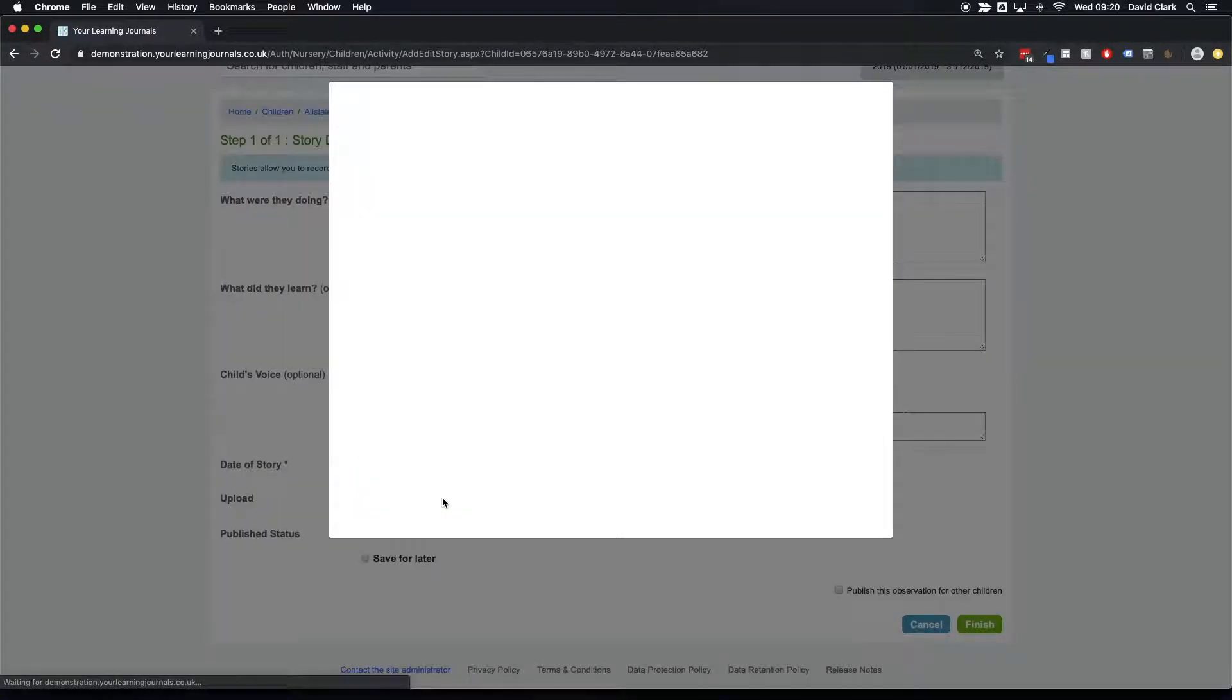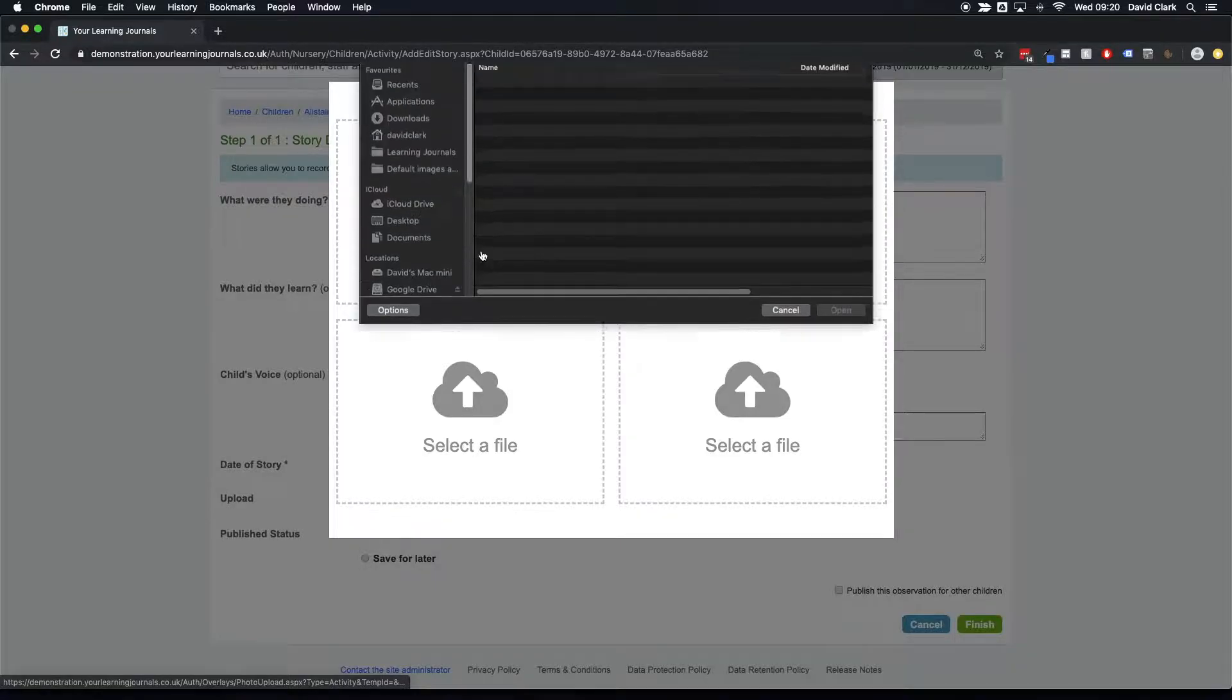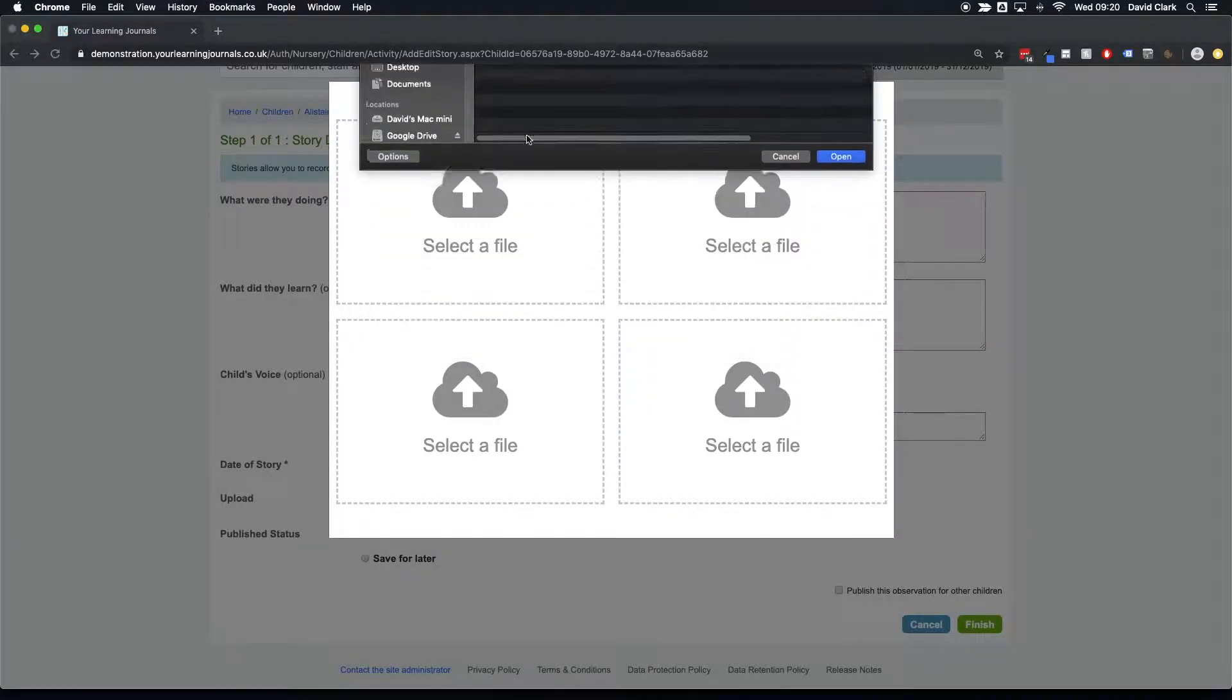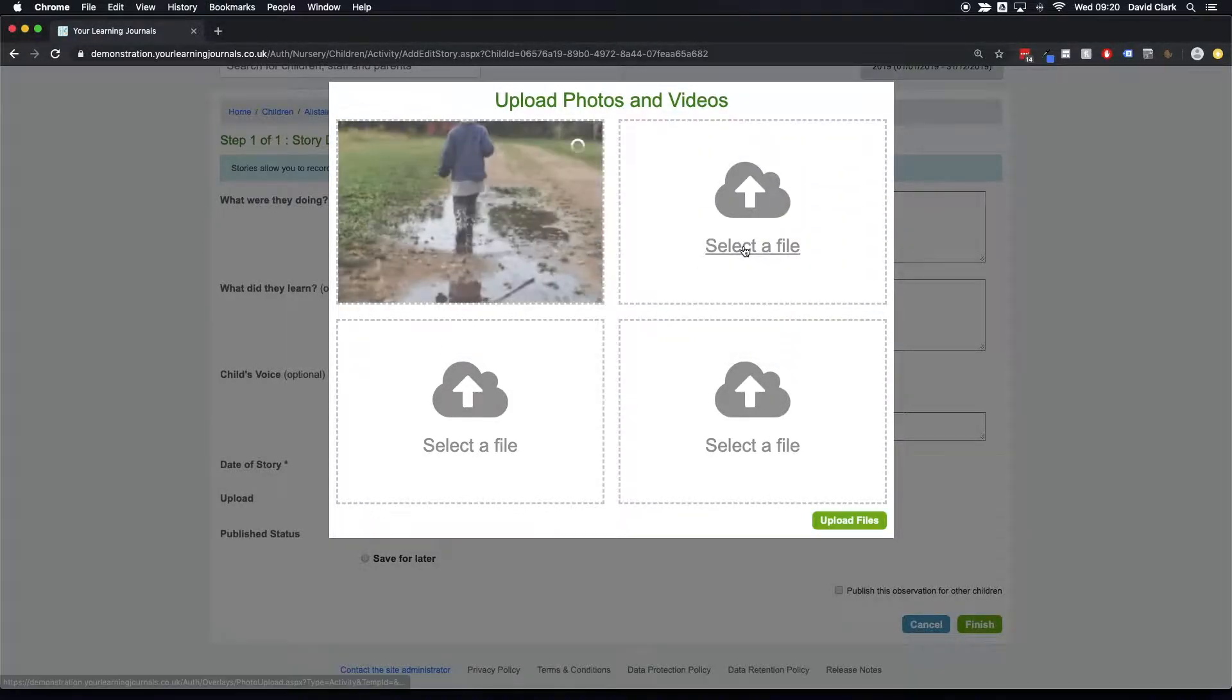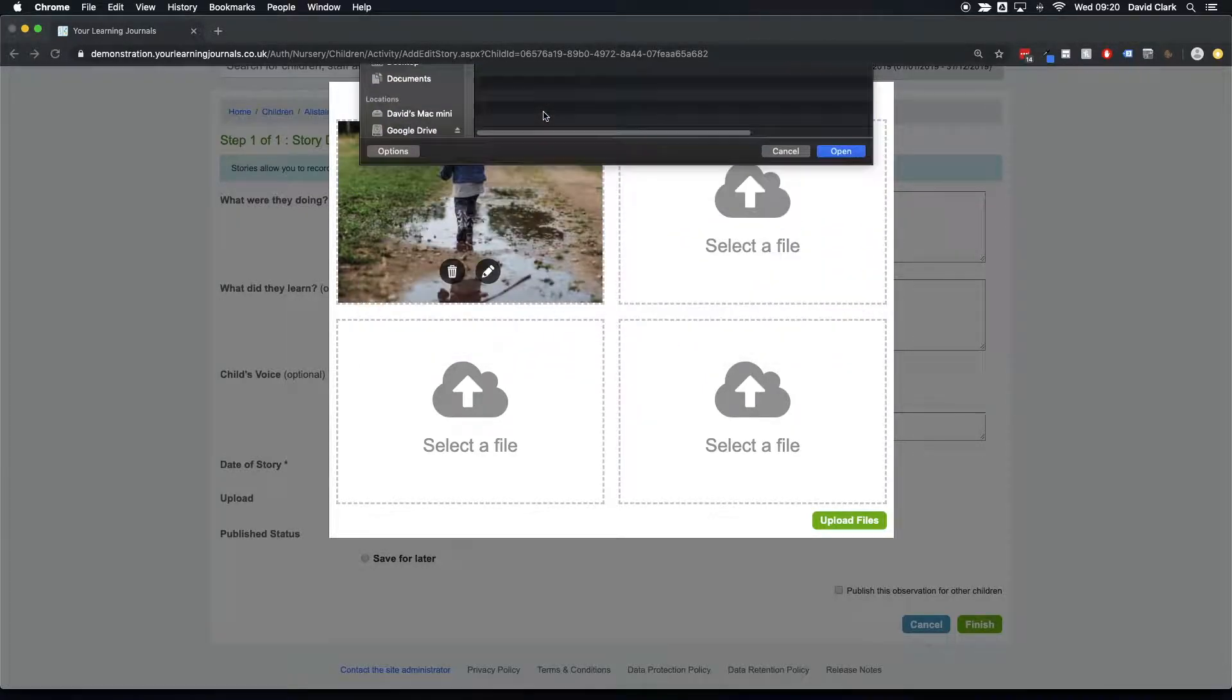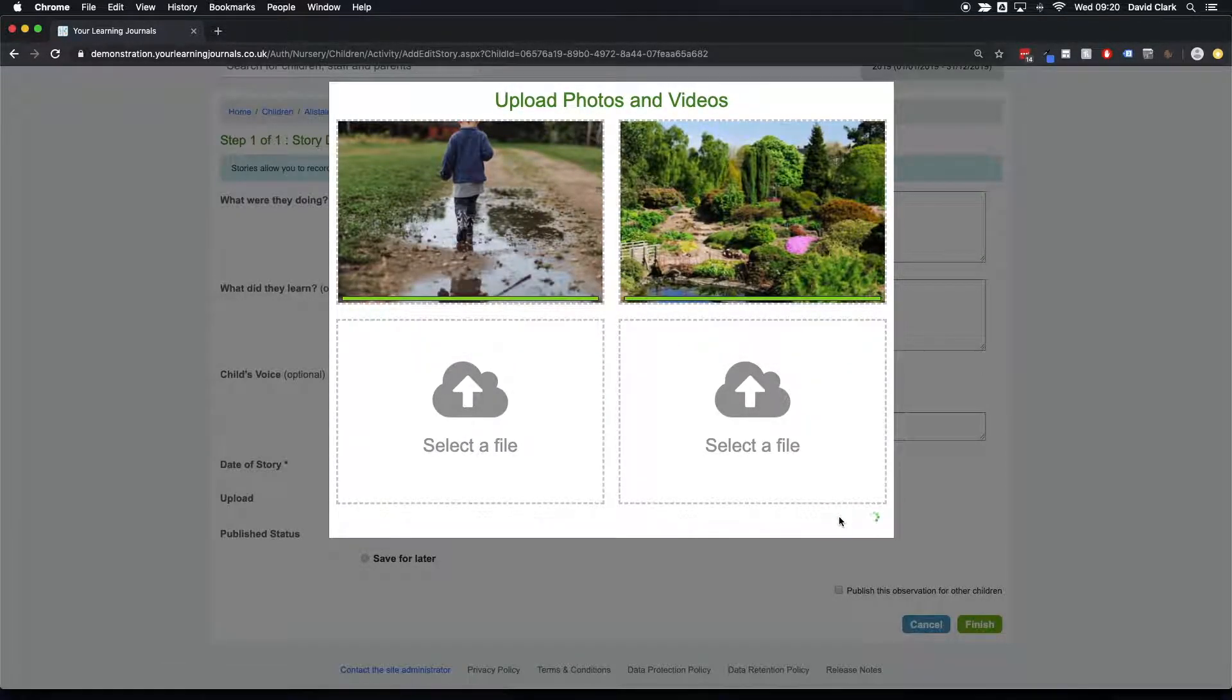And then you come to upload your photos or videos, and it works exactly the same way as in an observation. You choose which images you want. So let's say we're out in the park here, having fun in this muddy puddle.